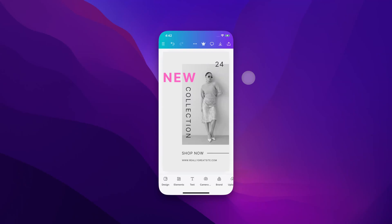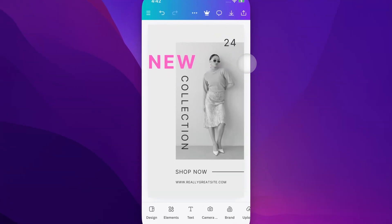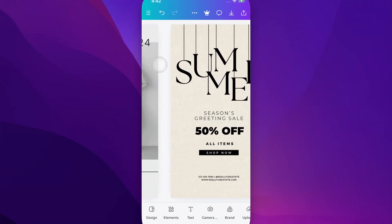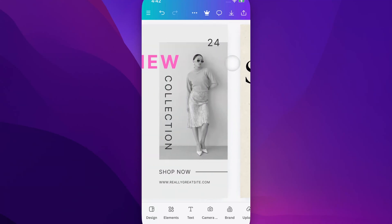In this Canva tutorial, let's take a look at how to view all the pages in your Canva project here on mobile. One way to do it is if you don't have anything selected, you can click and drag to drag between pages.